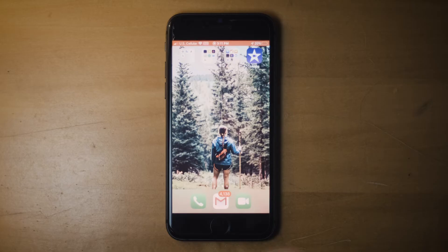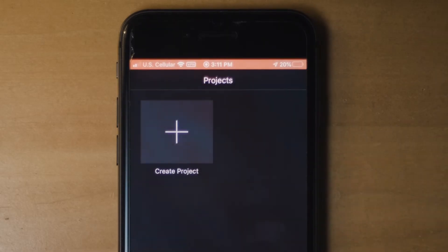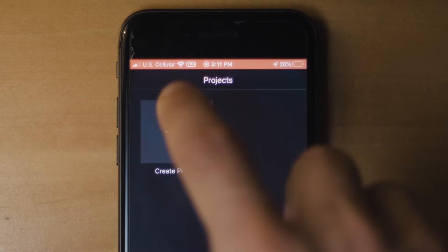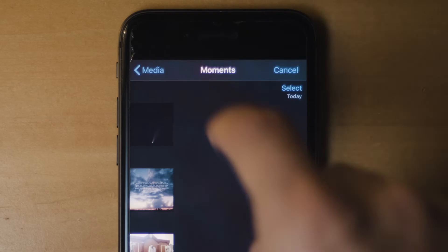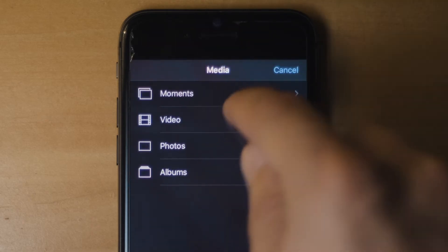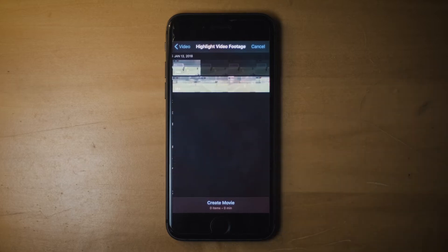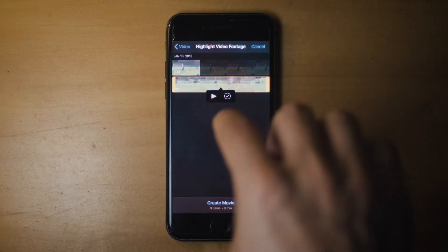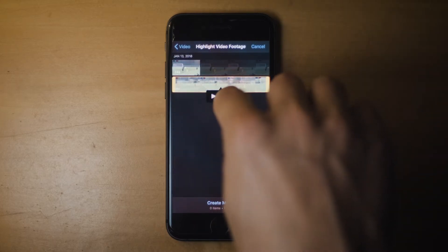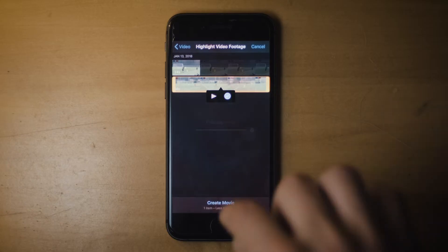First of all, open up the iMovie app, which you can download from the App Store. Click on Create Project and New Movie. Then go into the media on your phone and select whatever clip you want to use for your highlight video. Click on the little check mark and then click Create Movie.